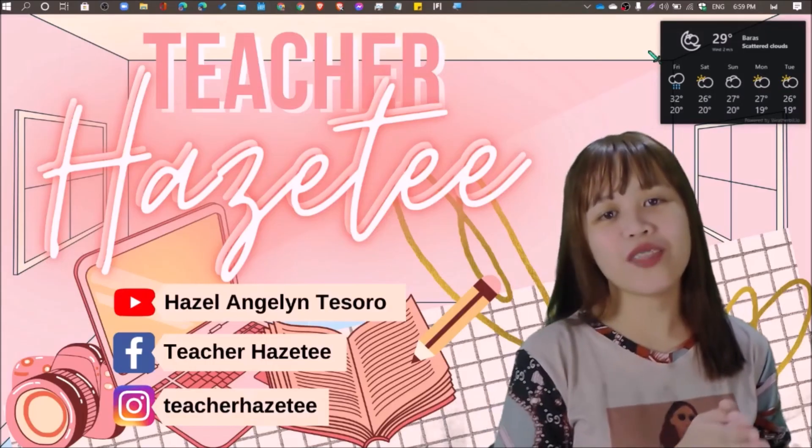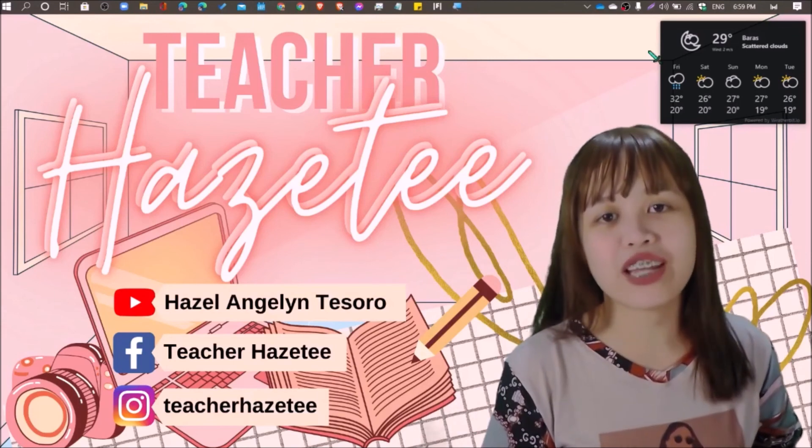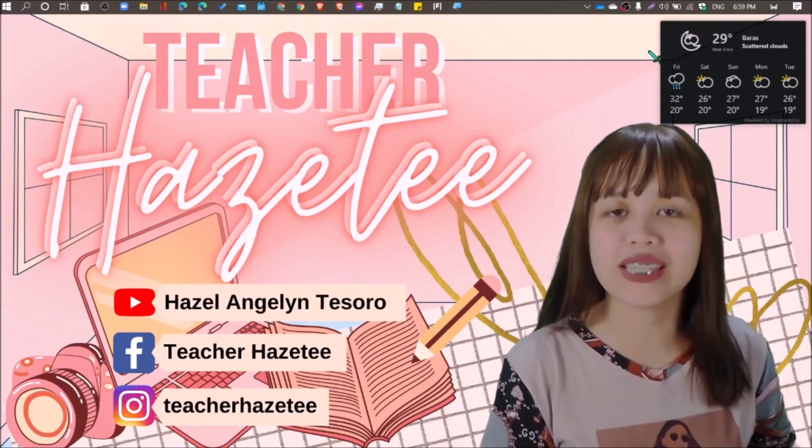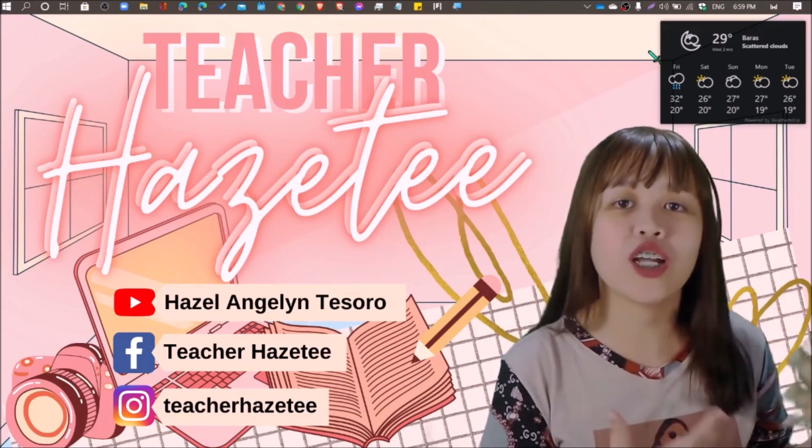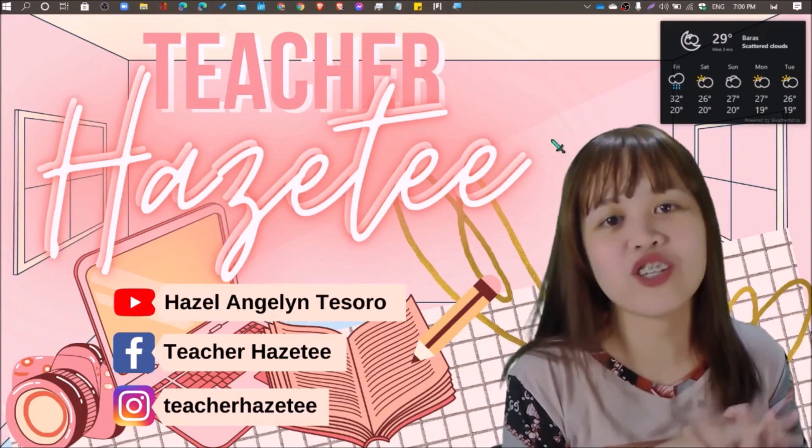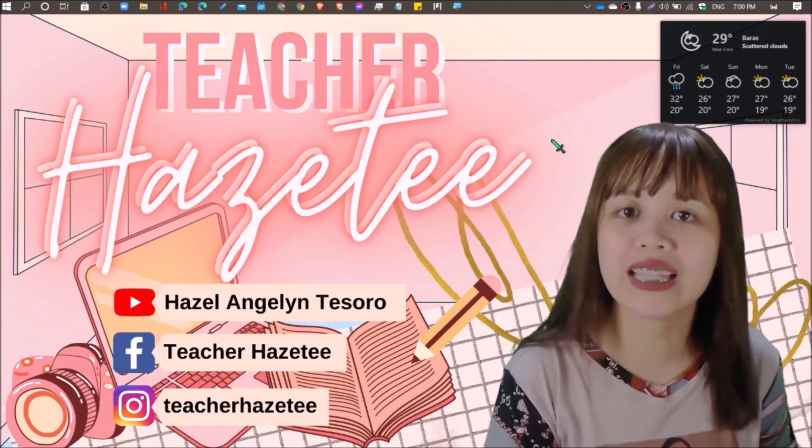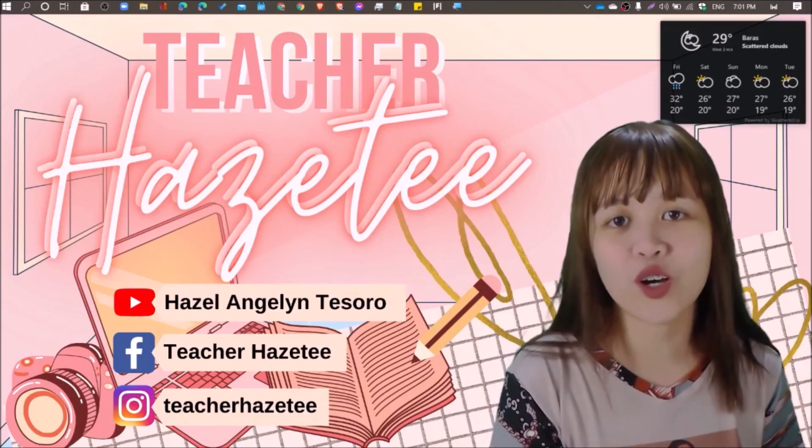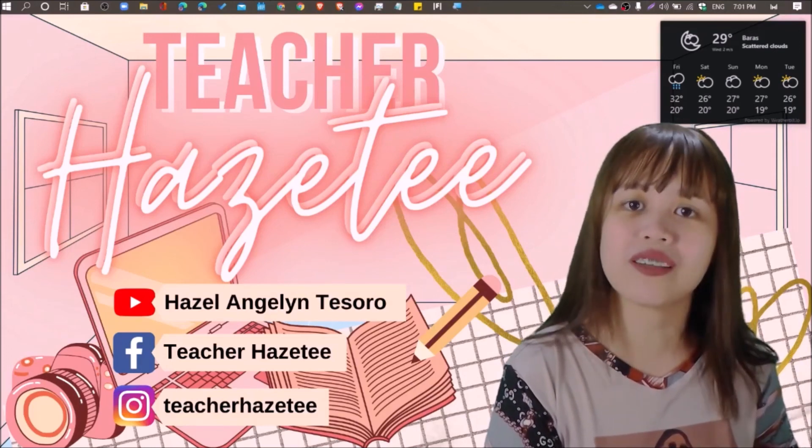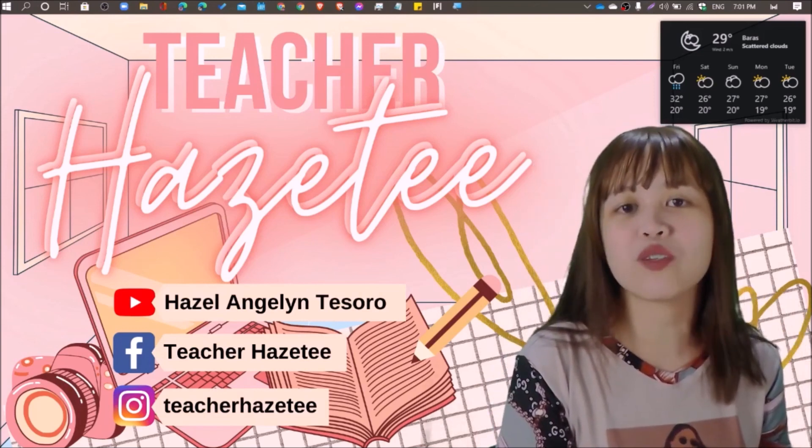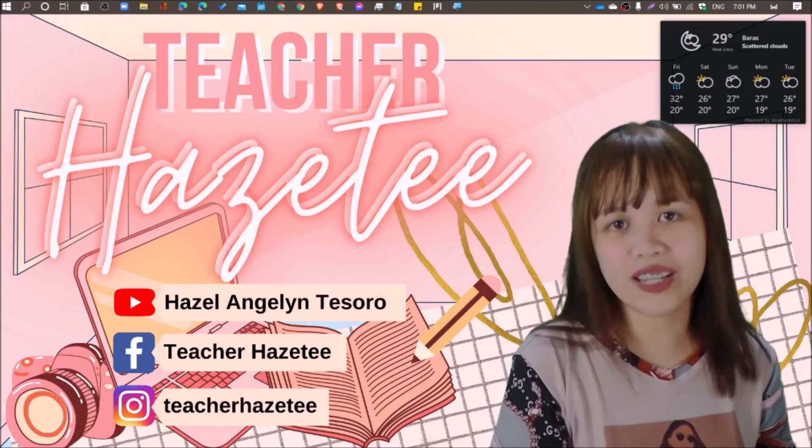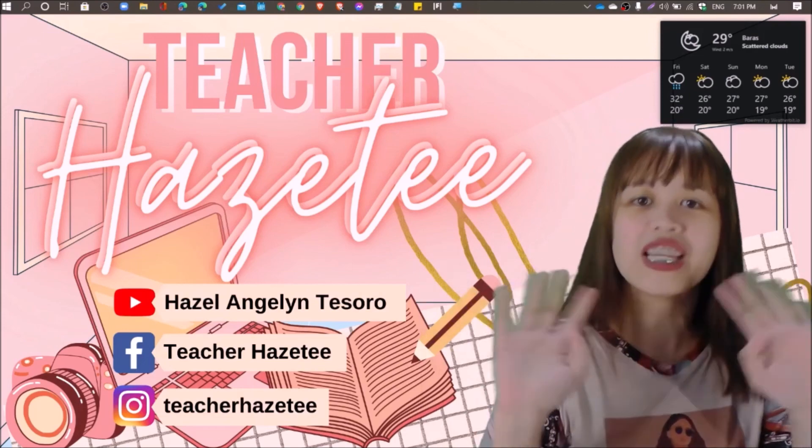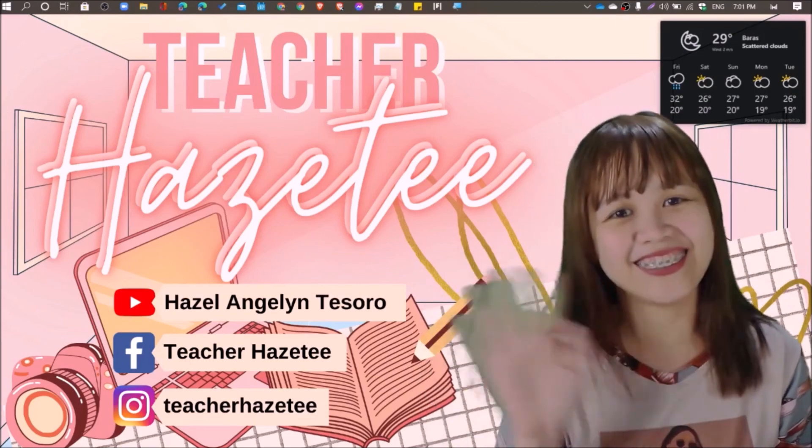So there you have it. And I hope that you get to enjoy your free Canva for Education account for your design, editing, and presentation needs, and for all the other things that you need Canva for. With that, thank you for watching this tutorial. For more videos like this, subscribe to my channel. That's Hazel Angelin Tesoro on YouTube. And click the bell button so that you'll be notified of my future uploads. Follow me on my social media channels. Teacher Hazel. That's on Instagram and Facebook. And with that, thank you so much. See you on our next tech tutorial. Bye.